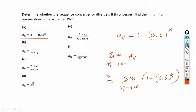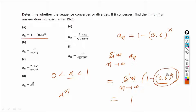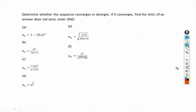We know that for any number x between 0 and 1, x^n gets smaller and smaller as n tends to infinity, because multiplying a number between 0 and 1 by itself makes it smaller. So 0.6^n tends to 0 as n tends to infinity, and the limit is 1. The given sequence converges and its limit is 1.